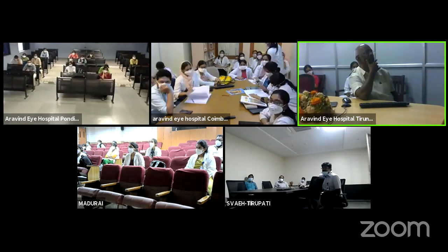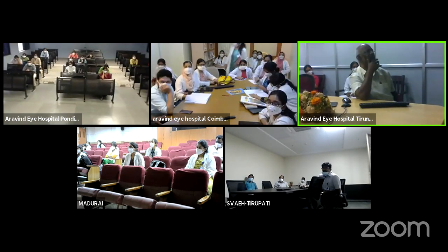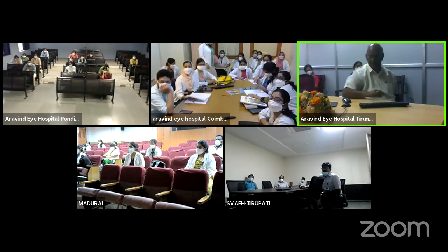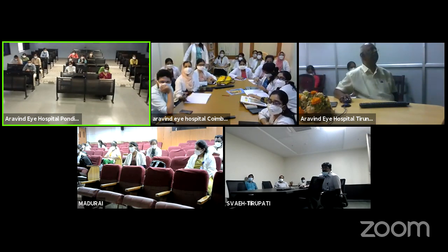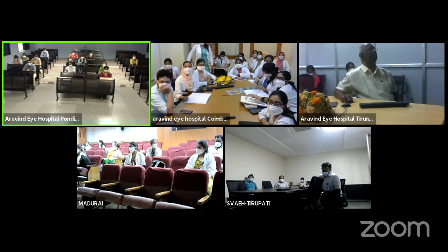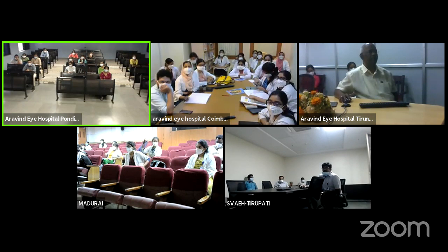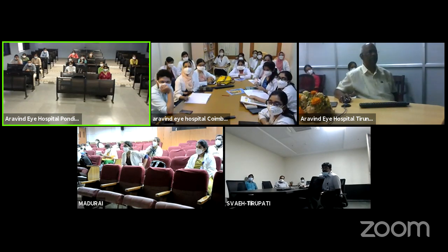Thank you very much. We'll see some time later. Thank you very much, sir, for the wonderful talk. We'll end the session.